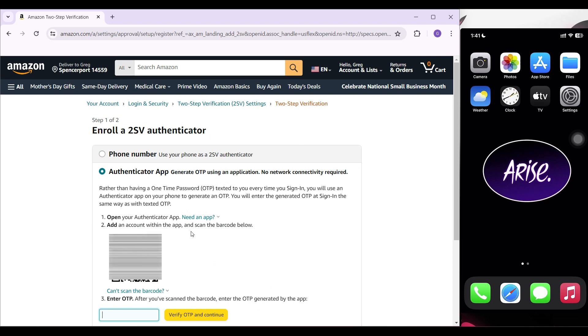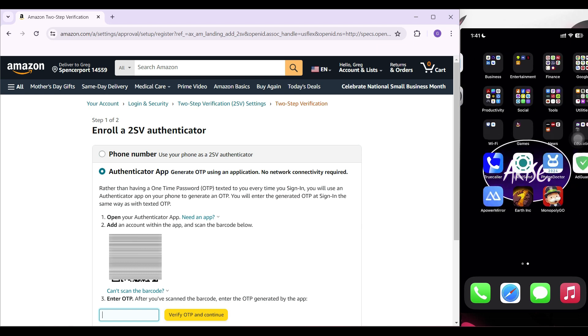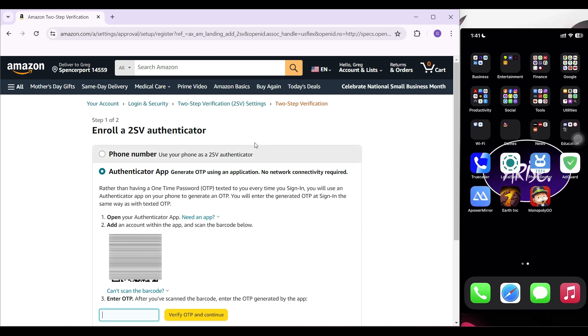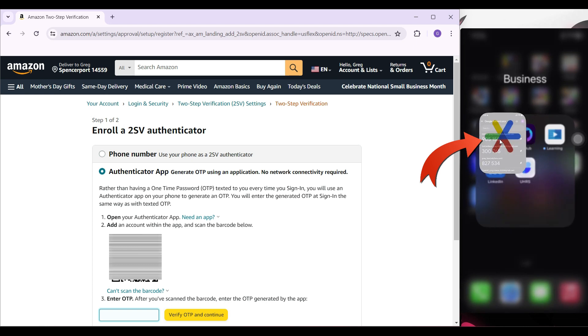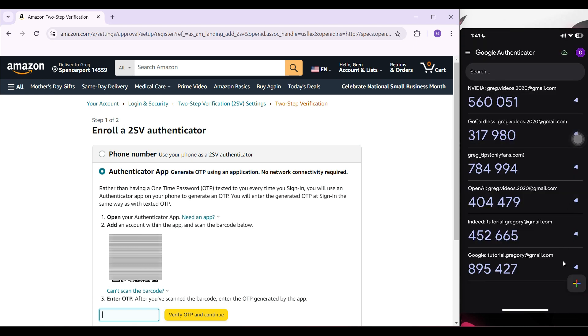I just need to scan this code from the Authenticator app in my mobile device. I'm gonna go to Authenticator on my mobile device. Here is Authenticator. I'm gonna click on it. At the bottom, there is a plus icon. Simply click on it.